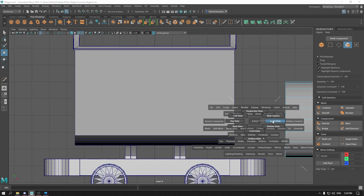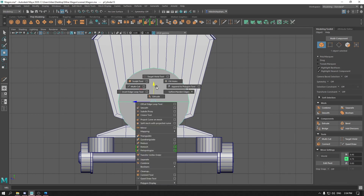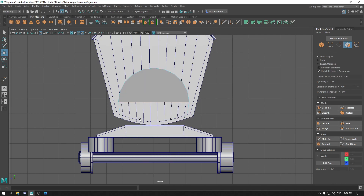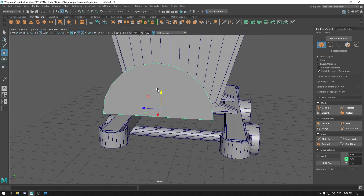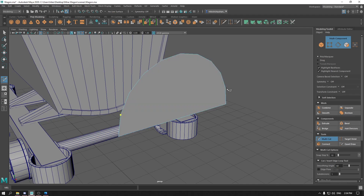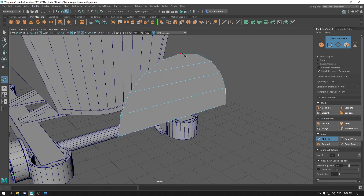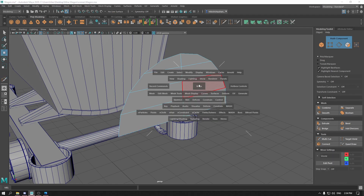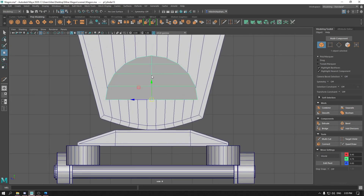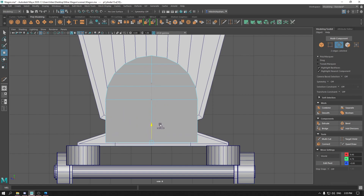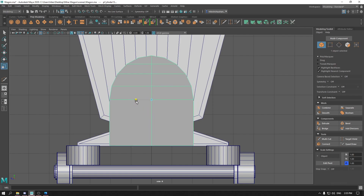Go to face mode. In the right view, go to face mode and delete half of these faces. Again take multi-cut and join these vertices. Now select this edge, press Shift and drag them down. Scale it a bit.